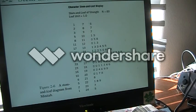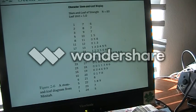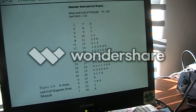Here is our same data as done in Minitab. Minitab is one of many different statistical programs that can help you with data analysis.